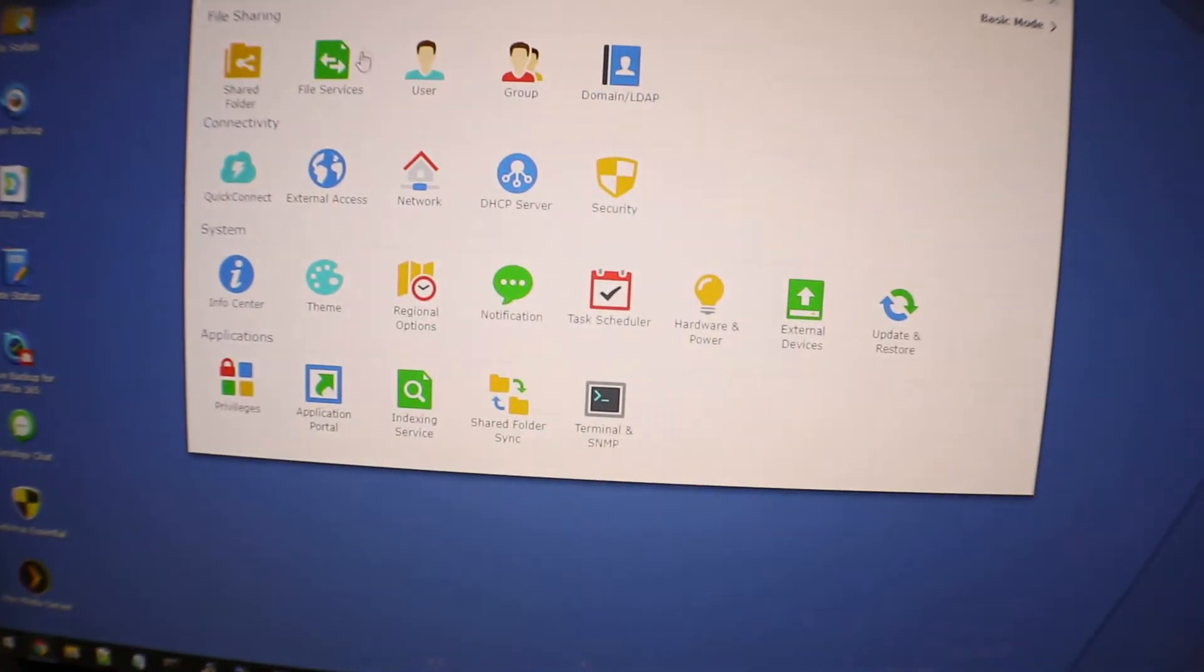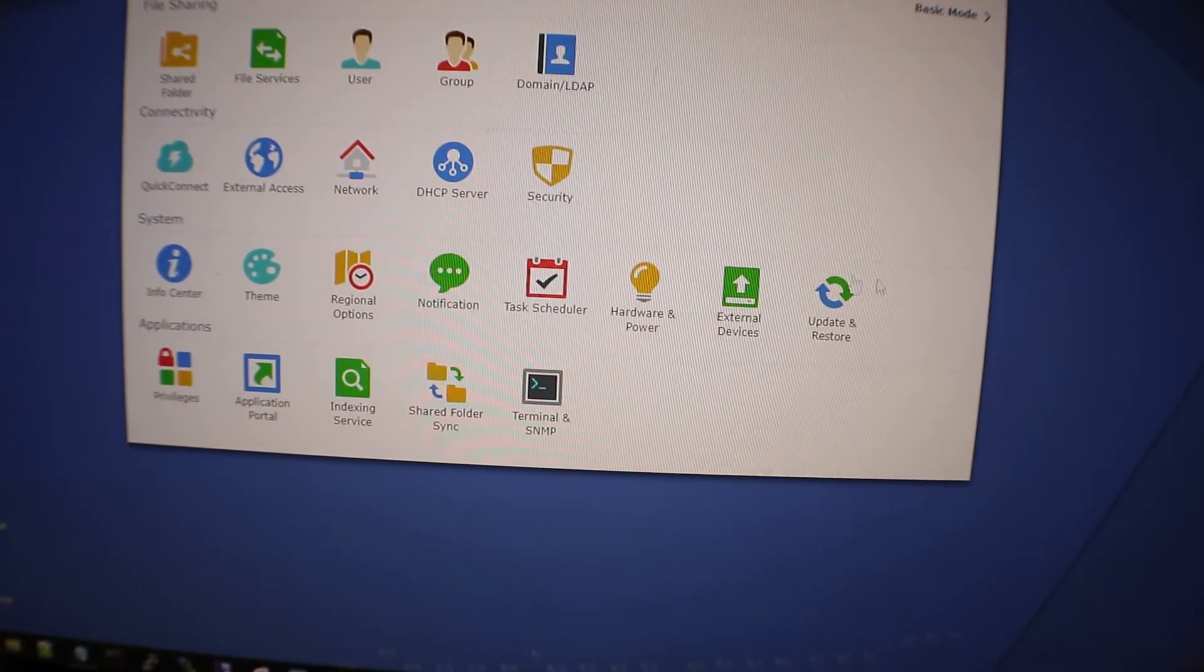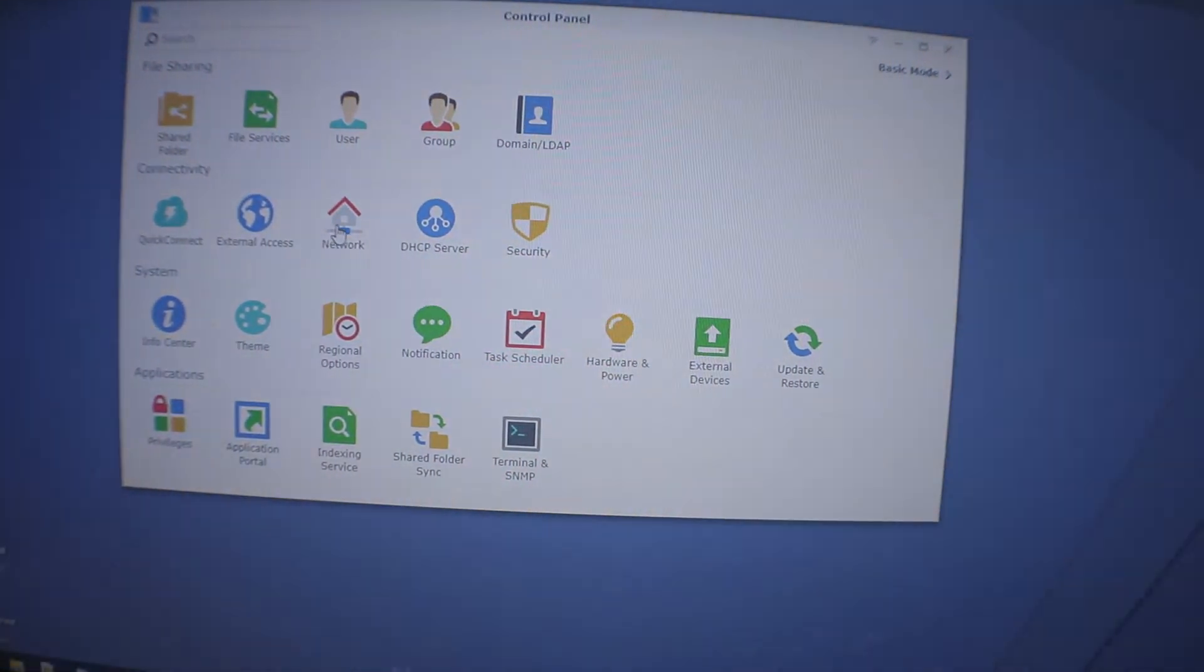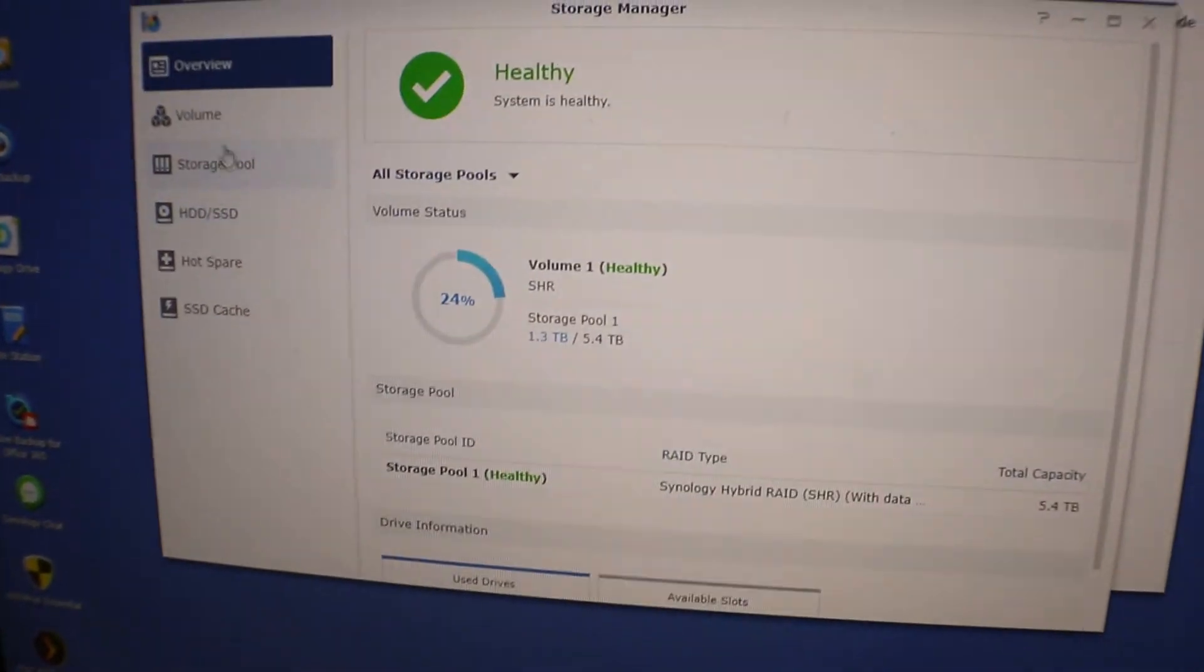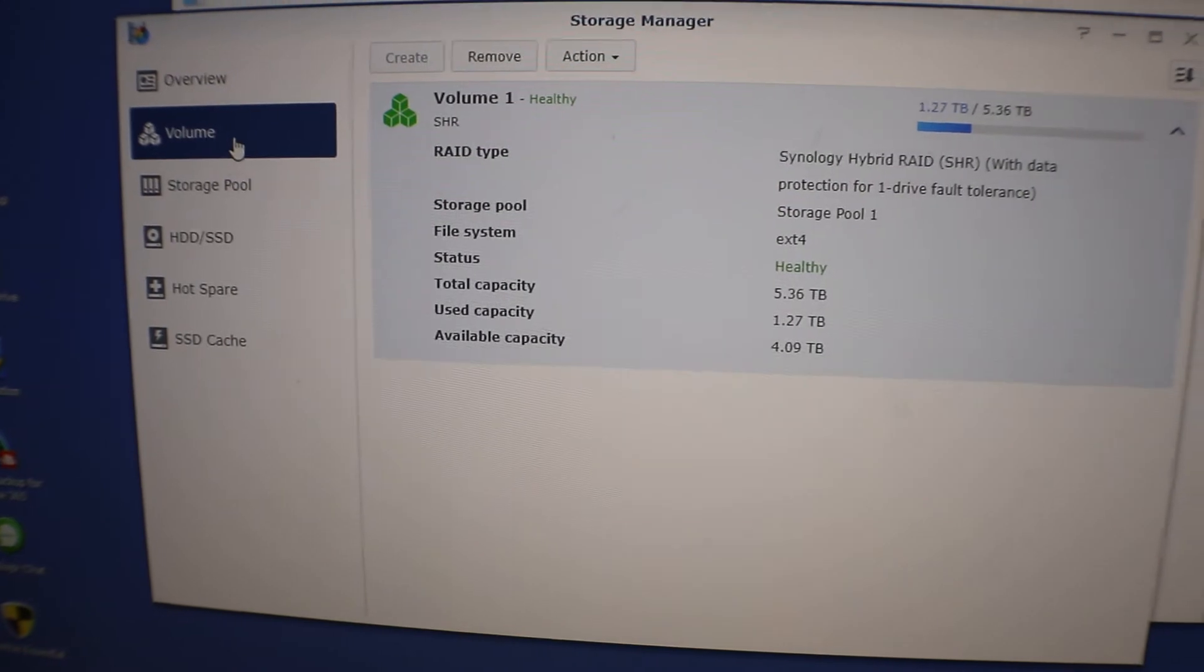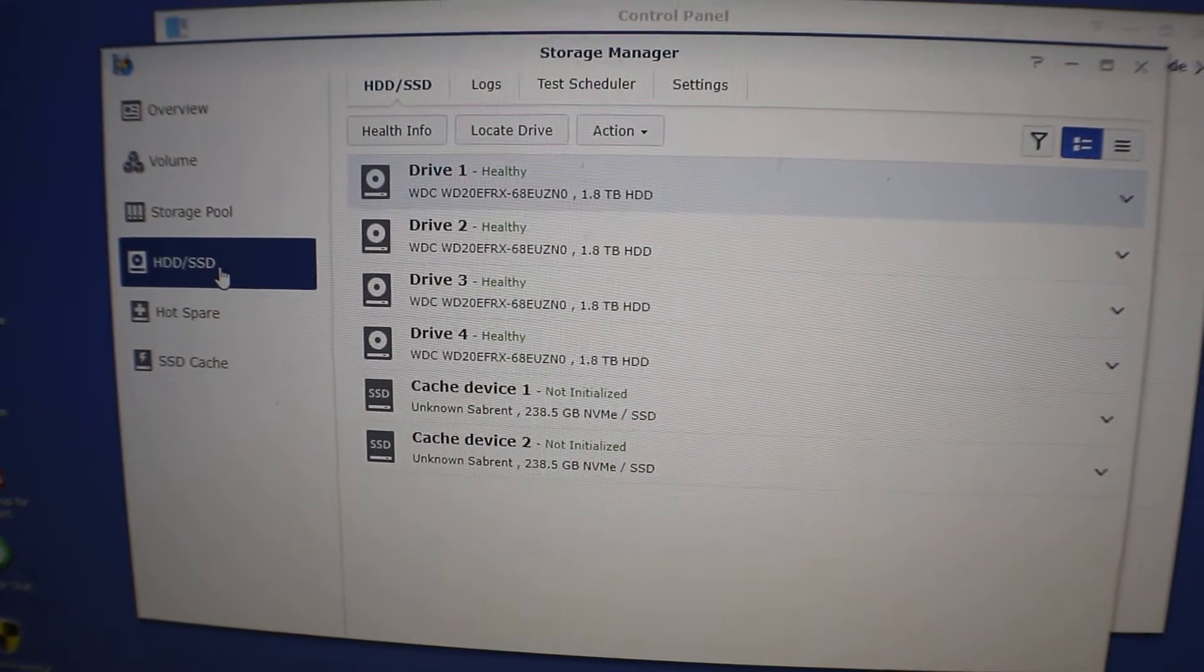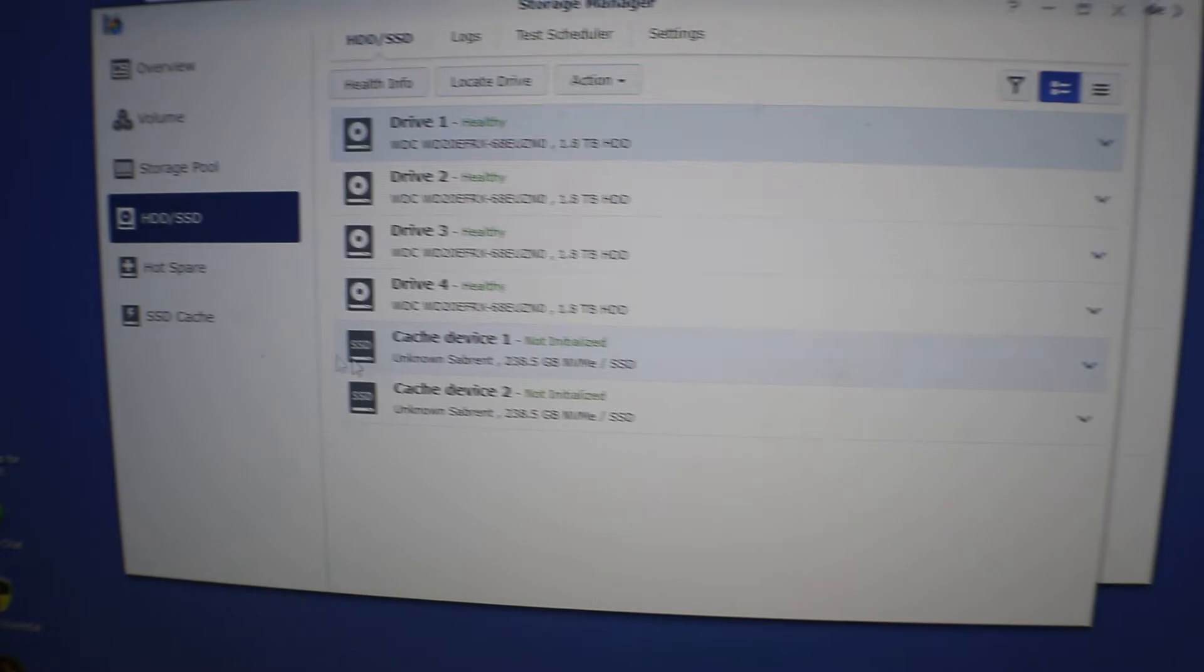Alright, we logged back into our Synology now and it's the same IP address as before, the same name, everything. Alright, we can't forget to do one thing which is setting up that caching. So we need to go to our storage manager, go to the HDD, and we can see here we got our two cache drives in there.